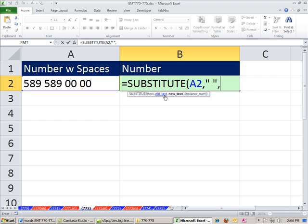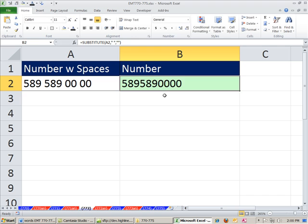And the new text, well, just double quote, double quote, with nothing in between it. Now we can enter this, and we can see it's aligned to the left. Immediately Excel thinks it's a text string, not a number.